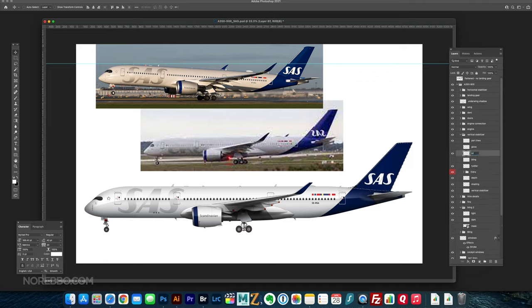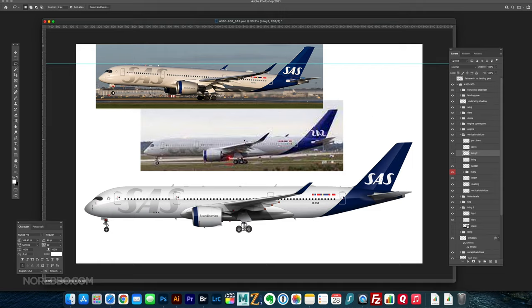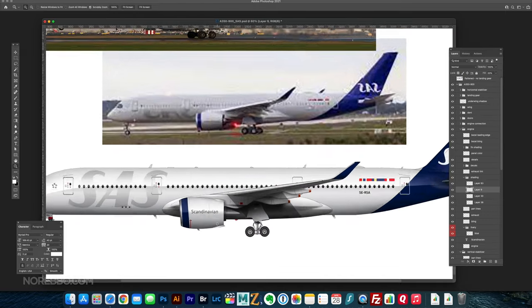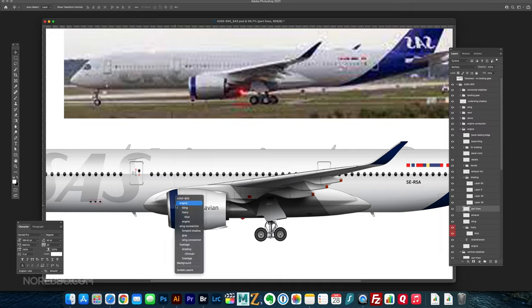And not only that, I talk a lot about how to market yourself as an airliner artist. If this is something you want to do professionally, and you want to actually sell your airliner art, it's definitely possible. And I share my experience and my advice about that. So again, if you want to check out that course, the link is in the description below.